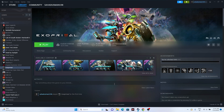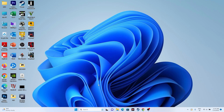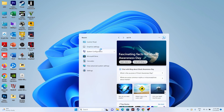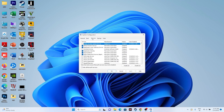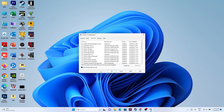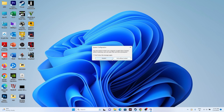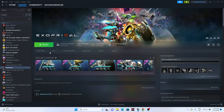Next, perform a clean boot. Go to System Configuration in the search bar, go to Services, check 'Hide all Microsoft services,' then click Disable All. Click Apply and OK — it will ask you to restart. Go ahead and restart, then launch the game and see whether the issue is solved.